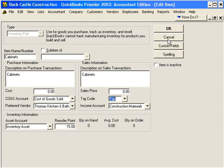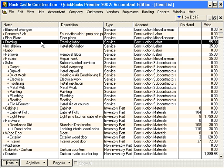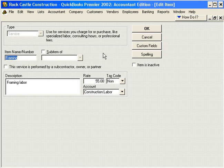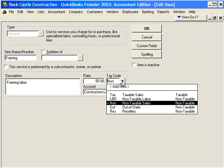Let's look at another item. Let's come up here under Framing Labor. In most states, labor is non-taxable. You can see here the tax code for Framing Labor is non-taxable.